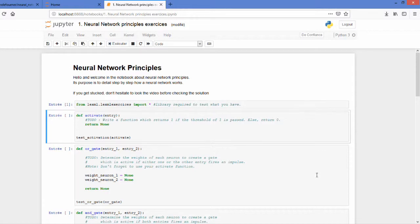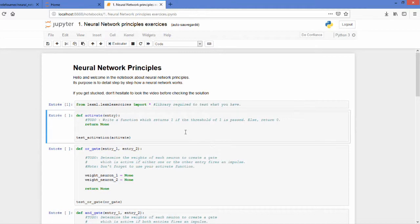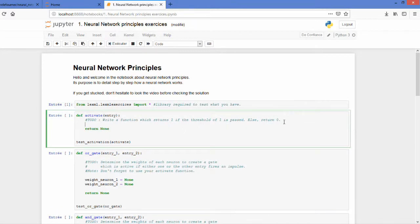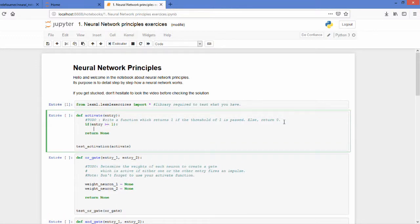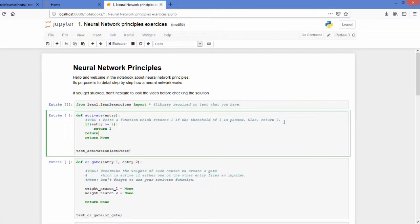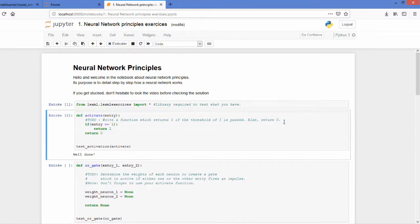So I let you pause the video and try to find out what is the correct answer. And the answer is pretty easy. You just have to test if your entry passes the threshold or not. Well yeah it worked correctly.